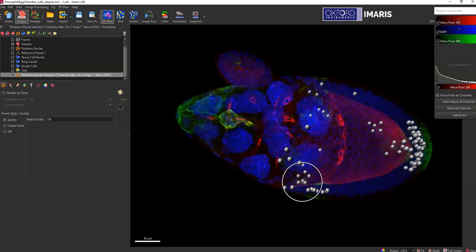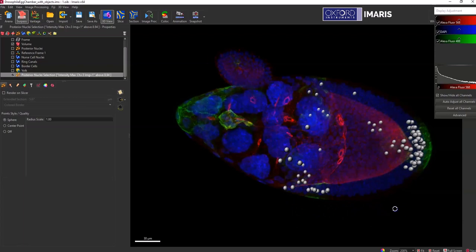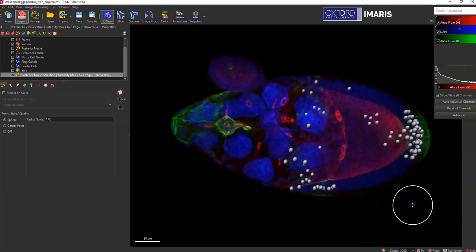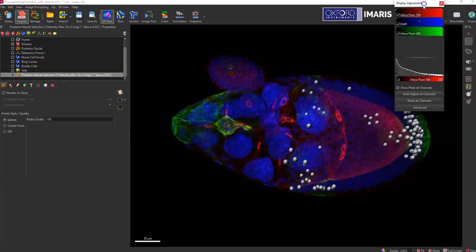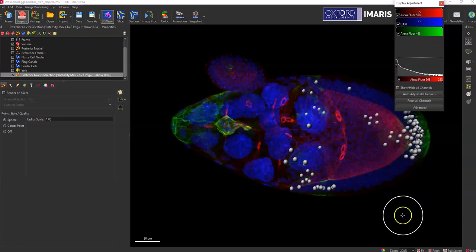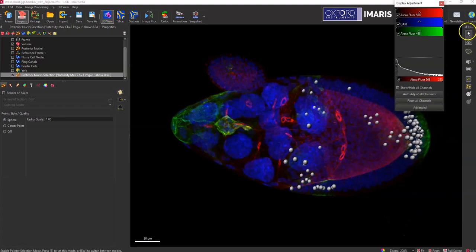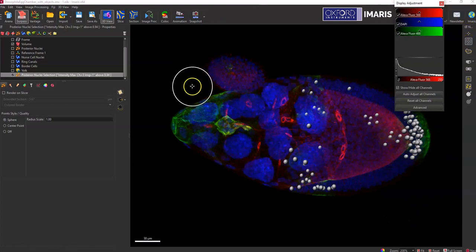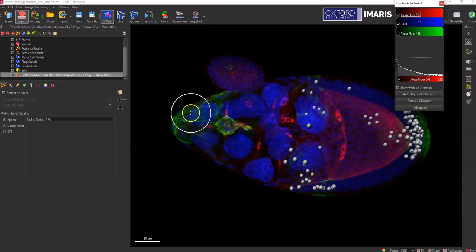You can do that for any statistic that's generated. So those are a couple of different ways of creating a subselection or a selection of your objects based on either clicking them and holding the shift key with the pointer or the circle tool or using statistics to select the objects that you're interested in. Let me know if you have any questions.